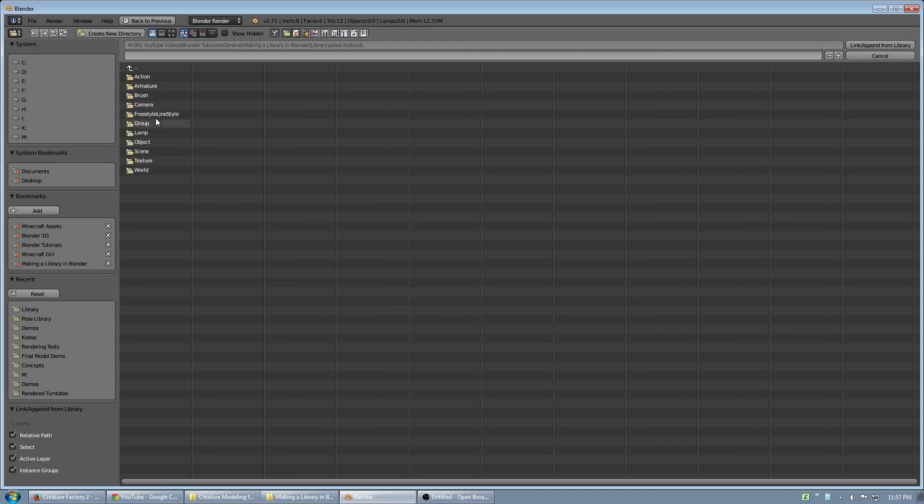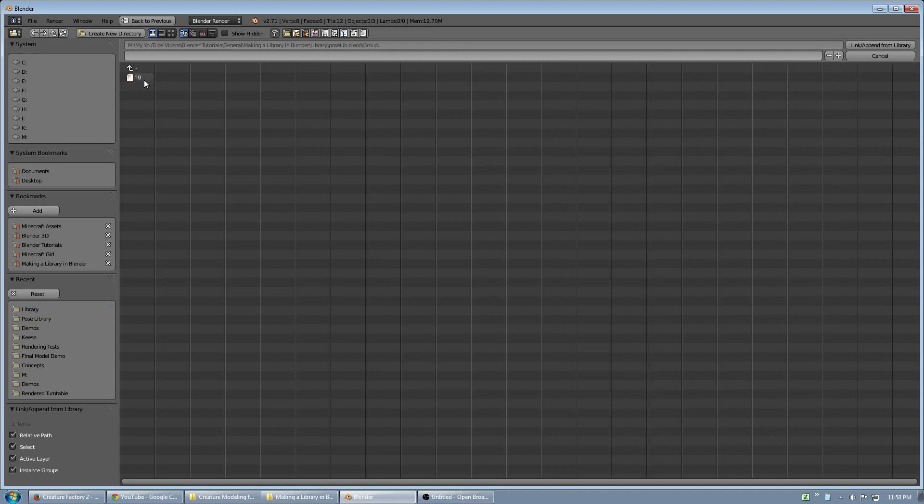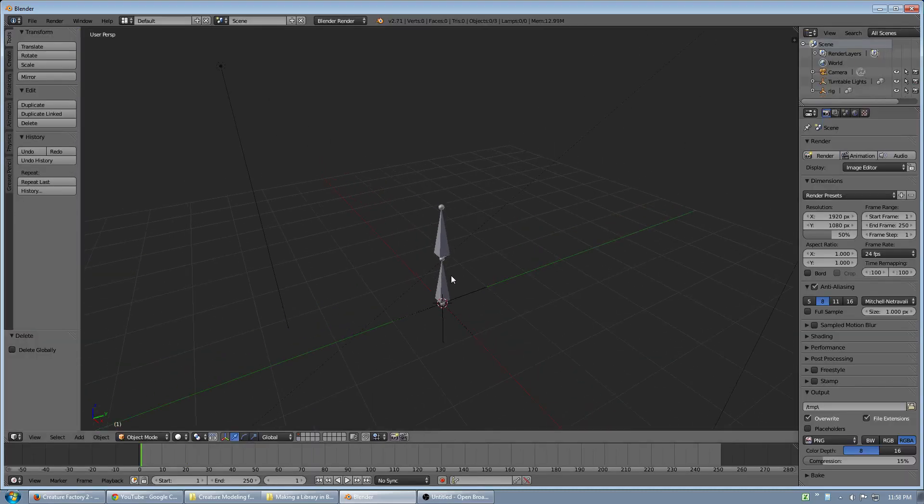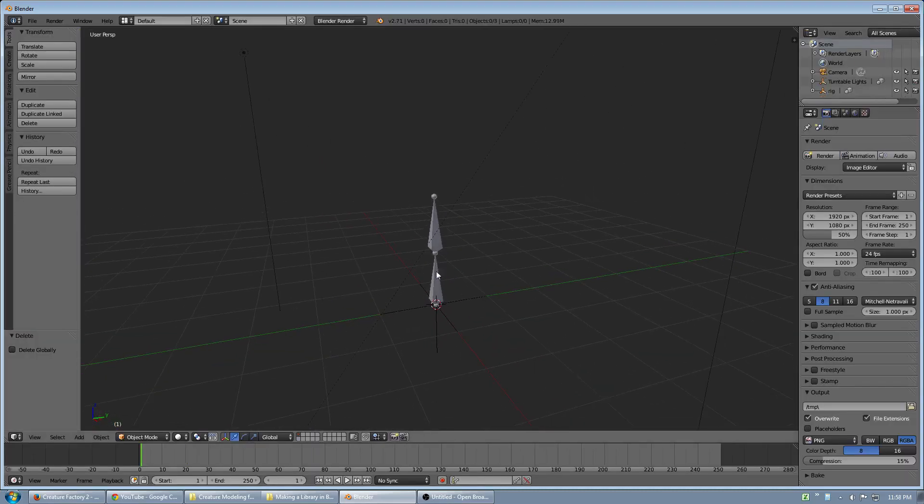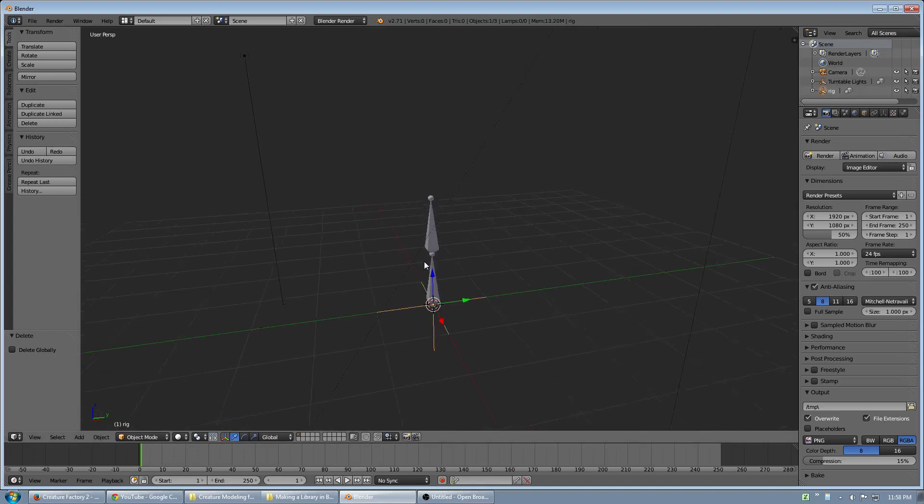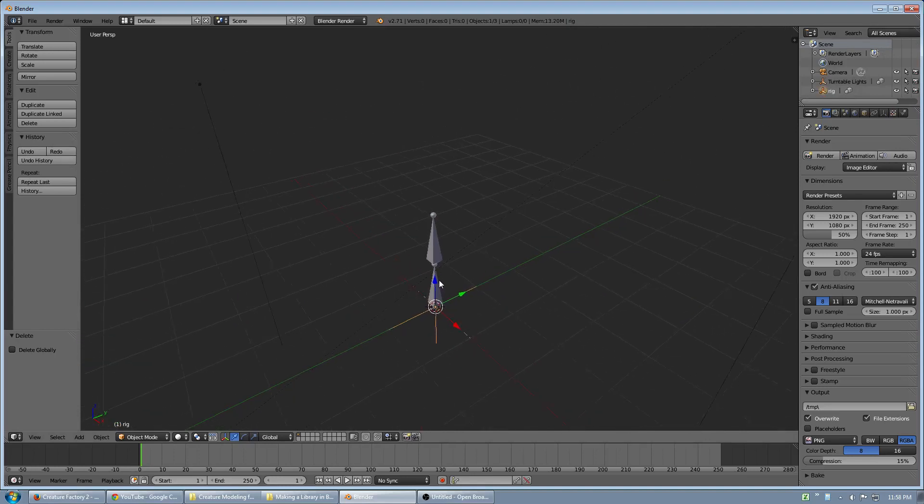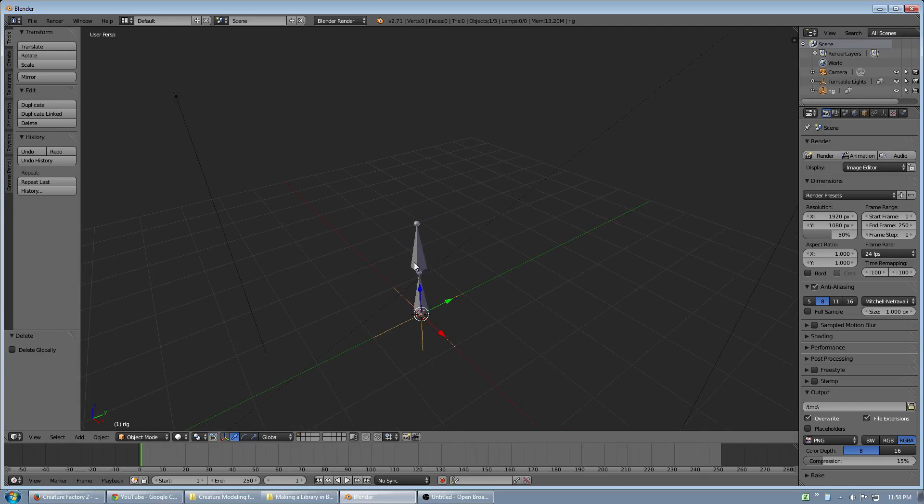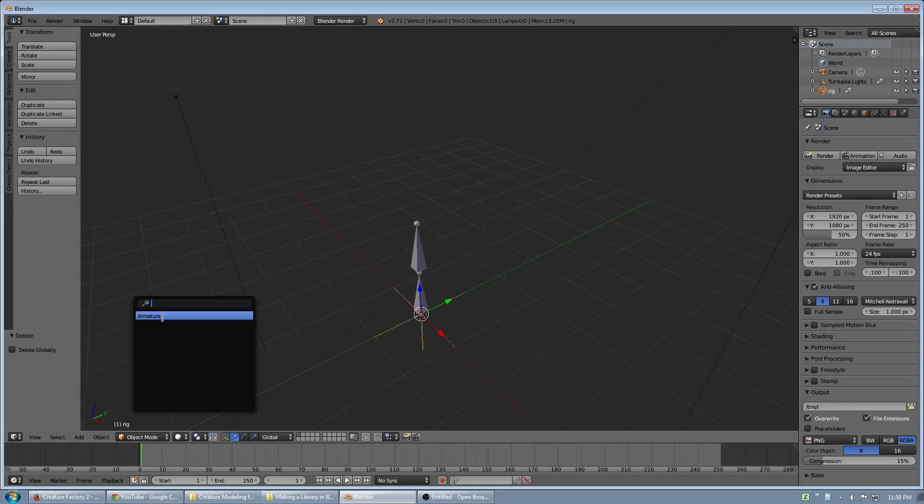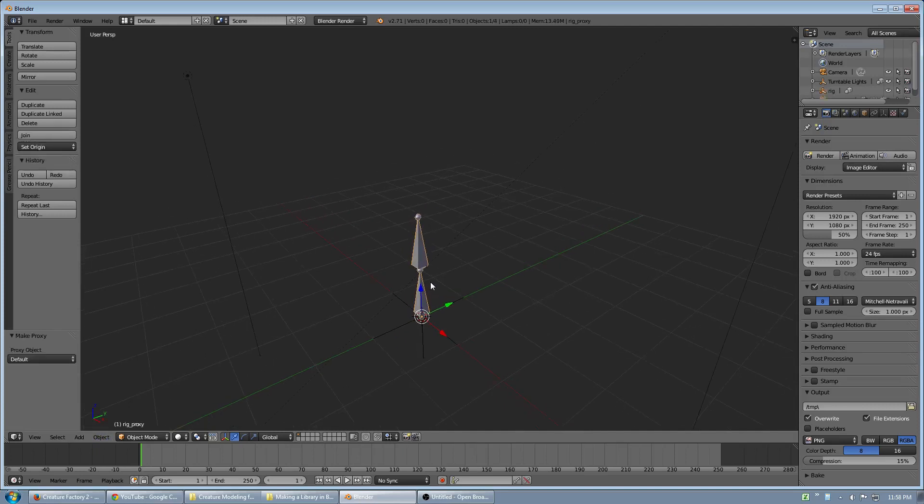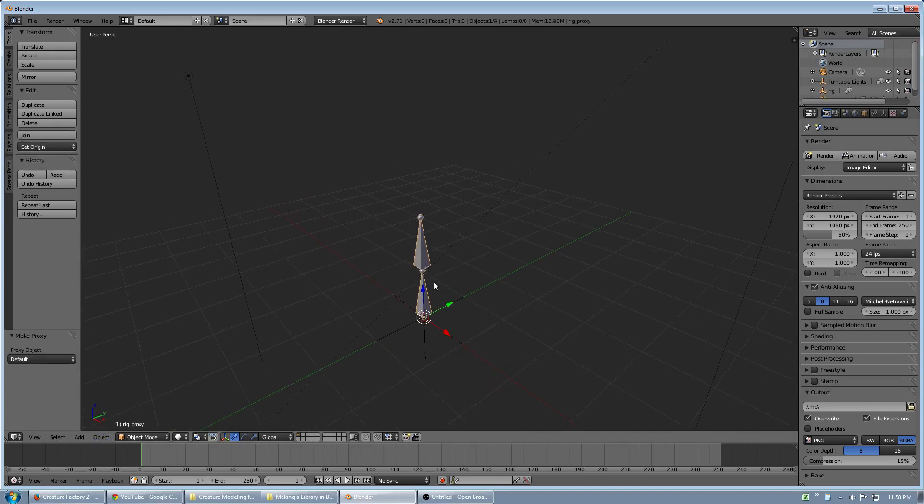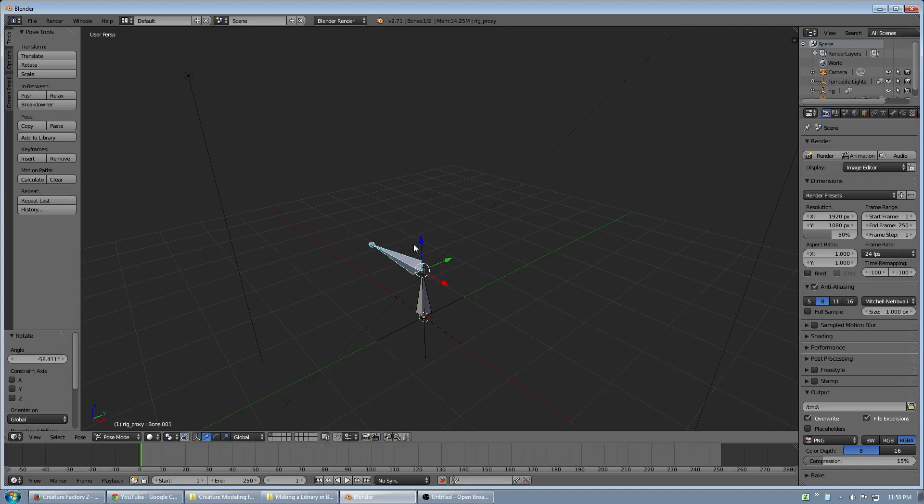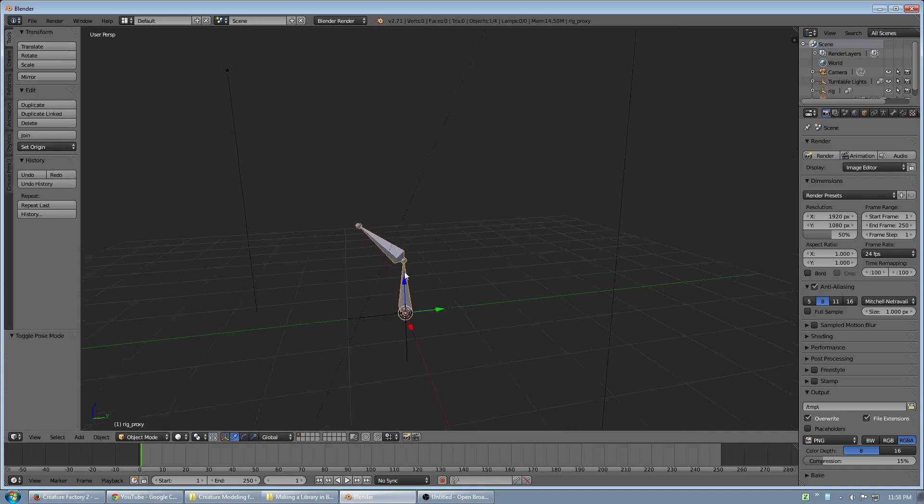Here's another example. In this pose lib, I have a group called rig. And this is just a very basic armature. Now, in this case of an armature, I will want to manipulate it. So what I have to do is create a proxy. This is going to create a local version of the object that I can manipulate the data of, since I can't manipulate the original. So I'm going into pose mode, and I can manipulate this armature.